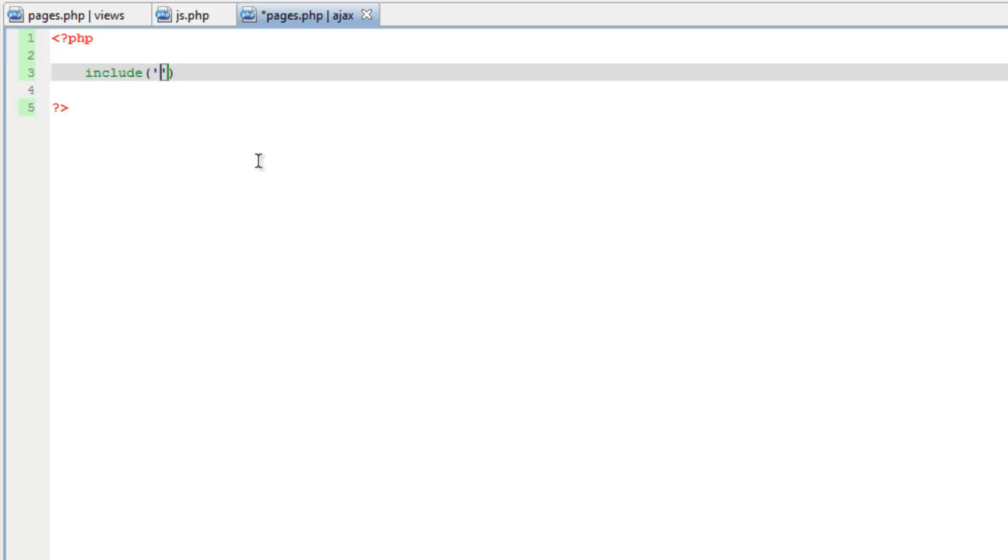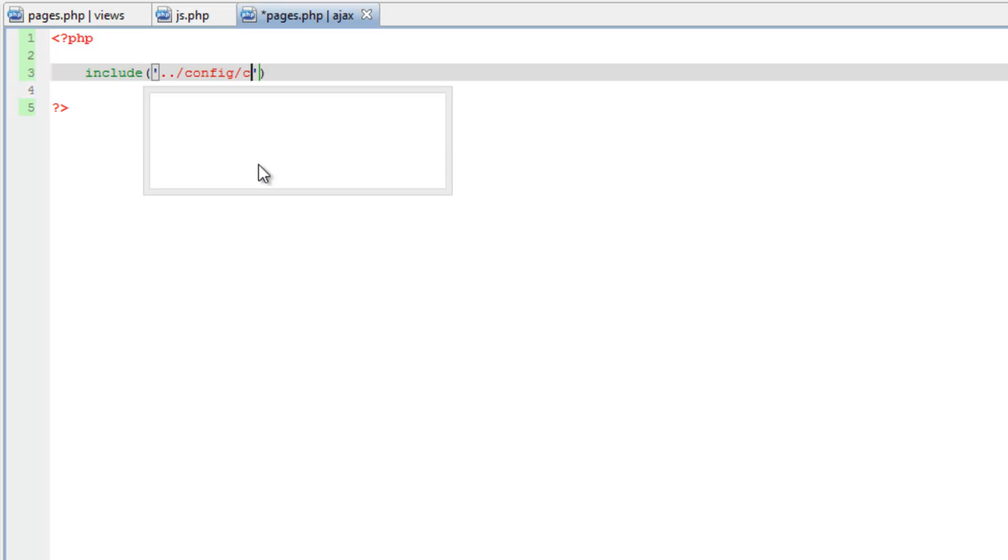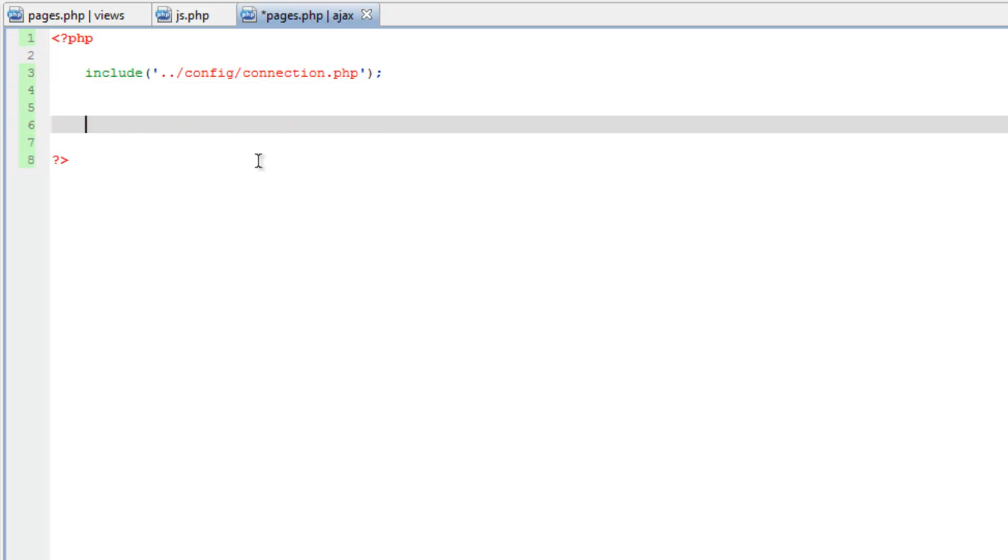So we need to go back a folder, dot dot, slash, config, slash, connection, .php. Okay, so now we have that resource, we have that dbc variable that holds all of our connection information.